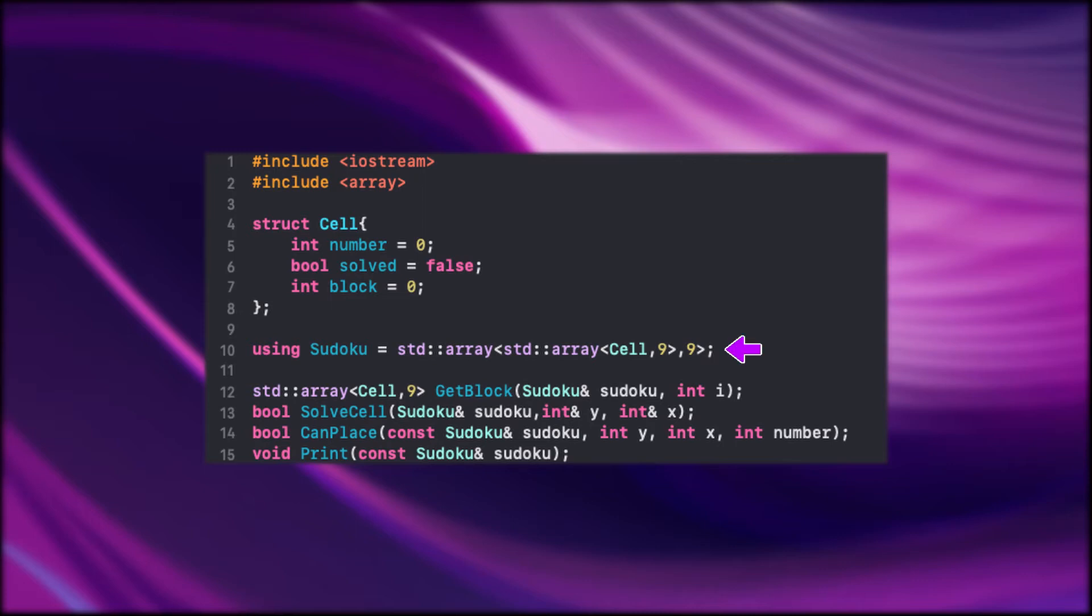Underwards I simplified the 2D array to Sudoku. It will be easier now to read and type out this 2D array. Here we have the declaration of the functions.